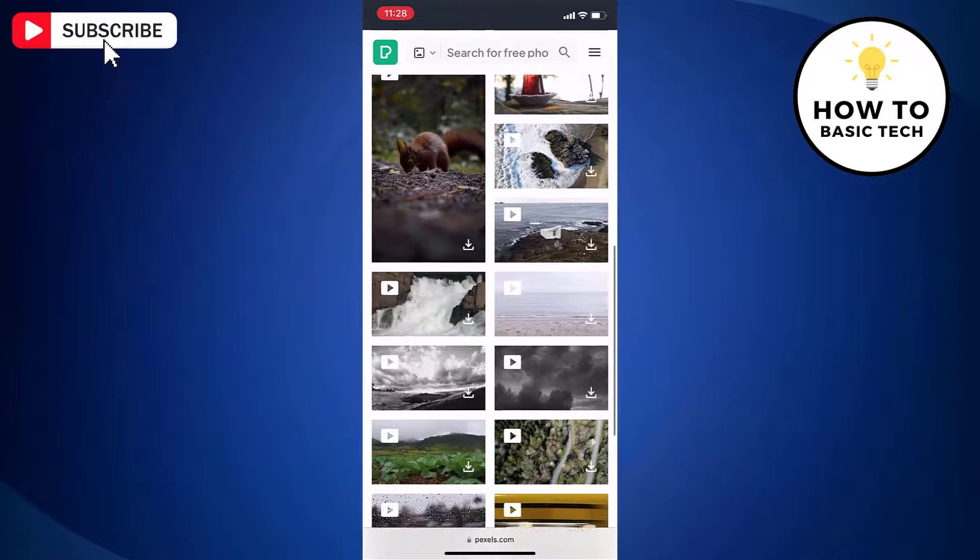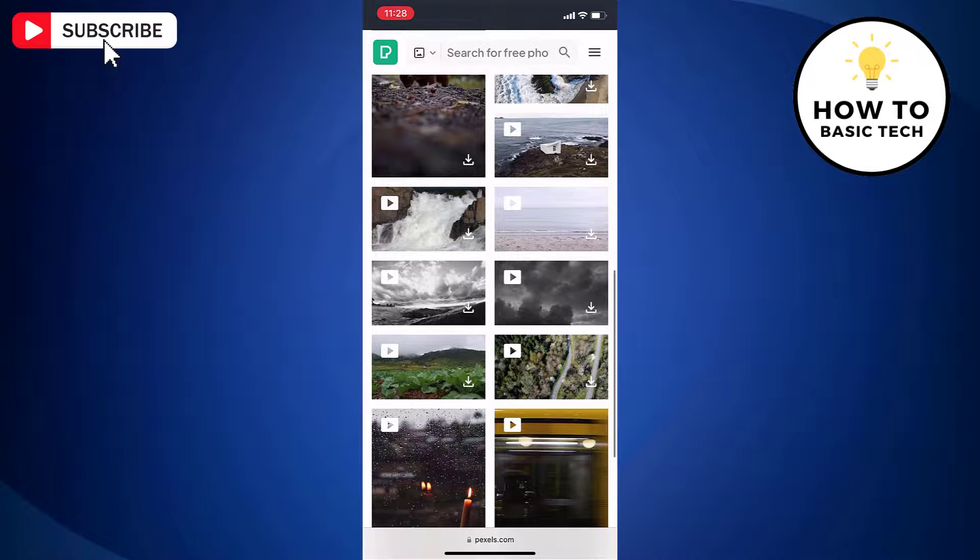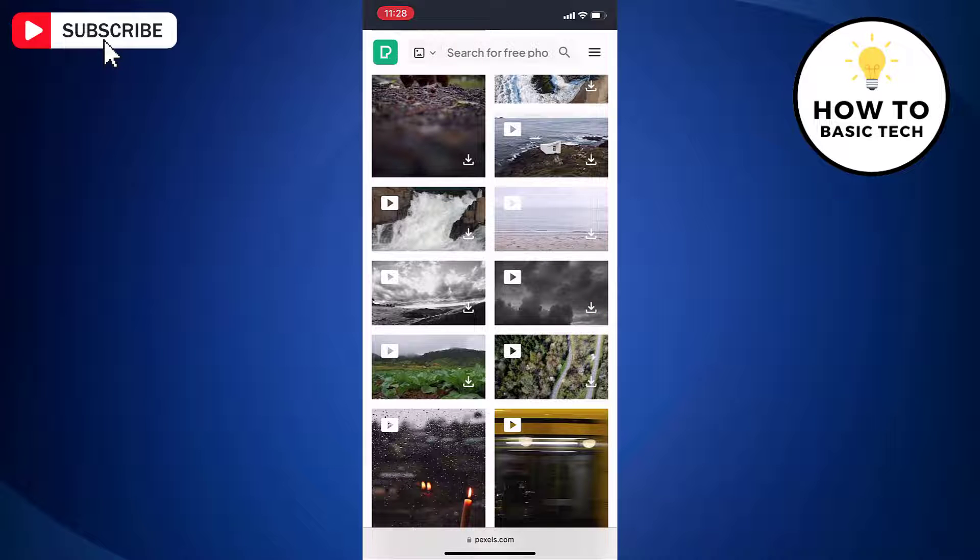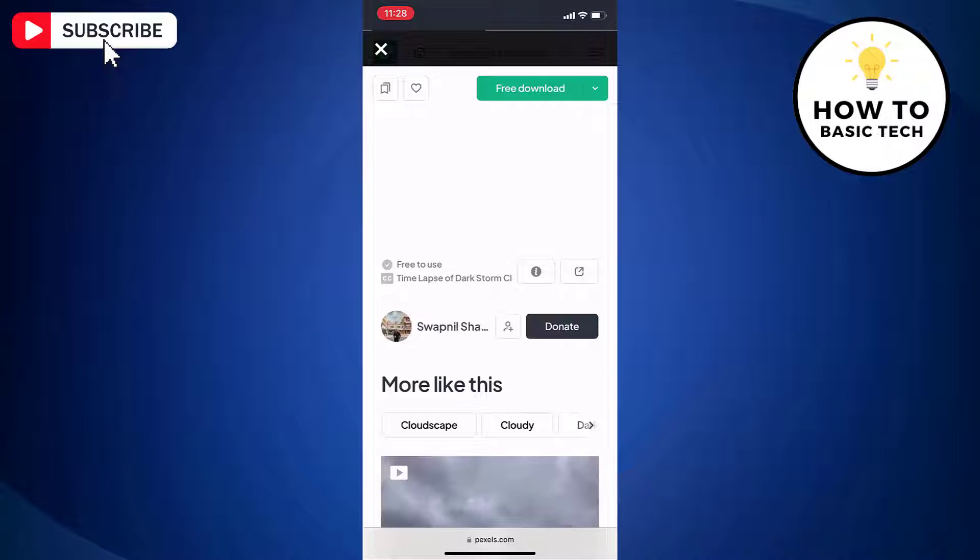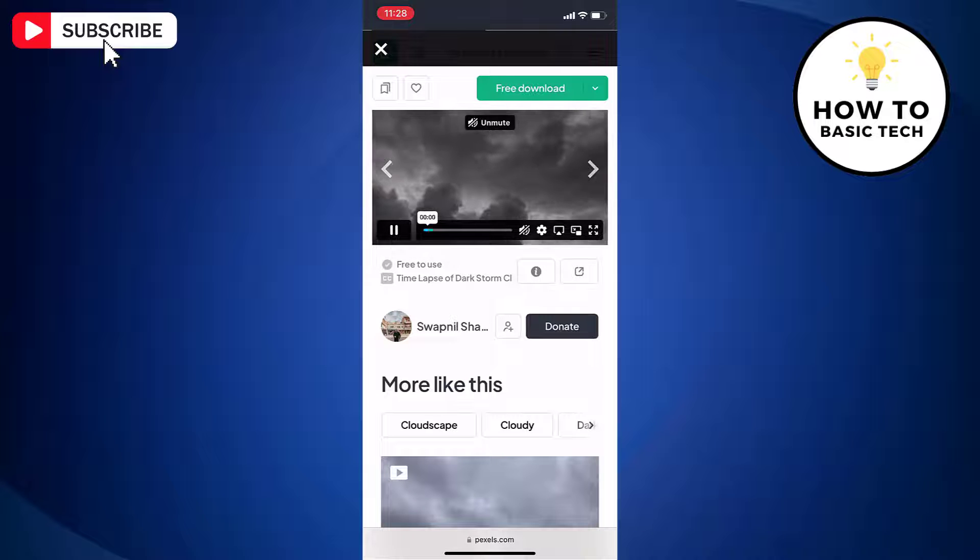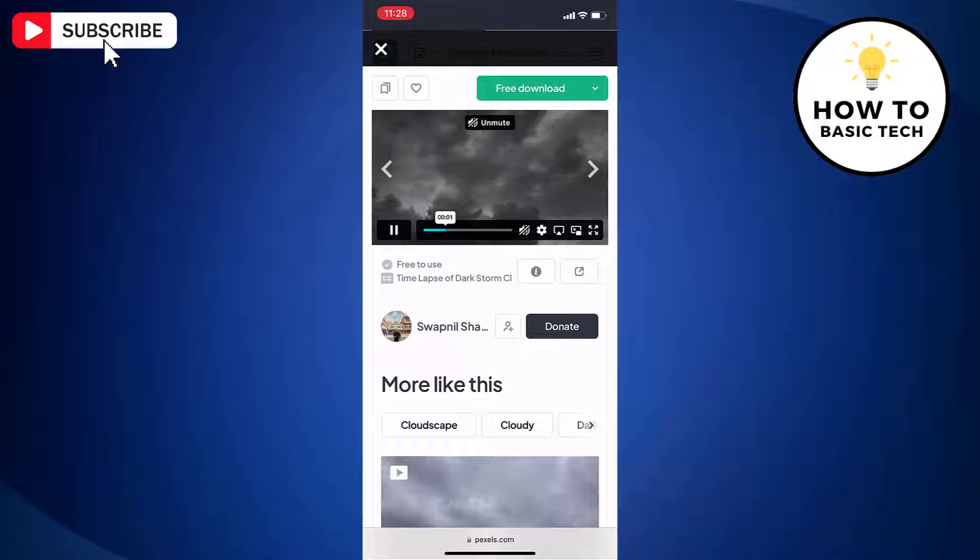Let's say we want to download this video. Just tap on the video to open it. Now tap free download button at the top.